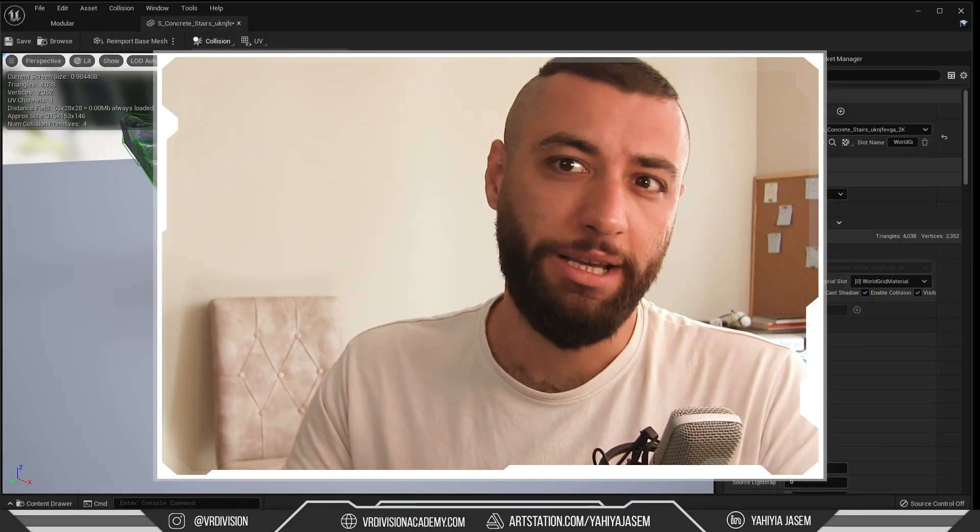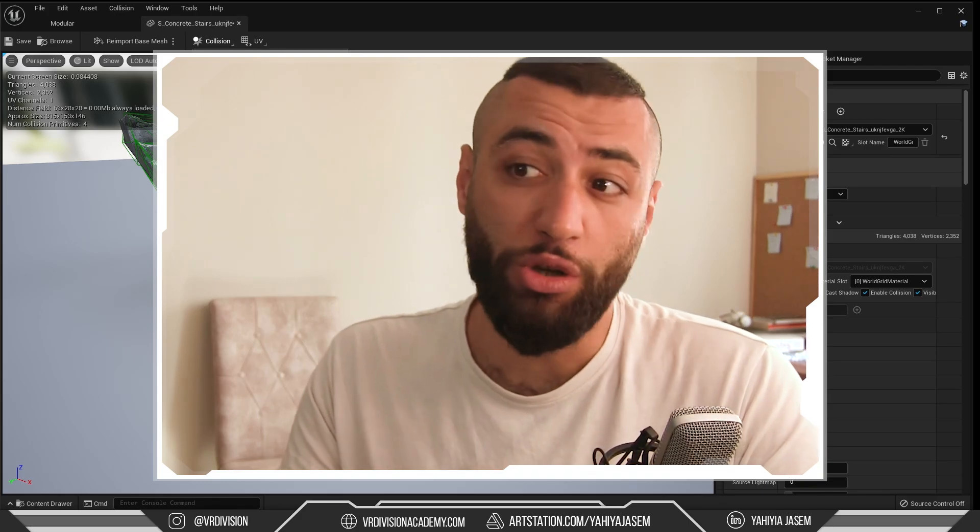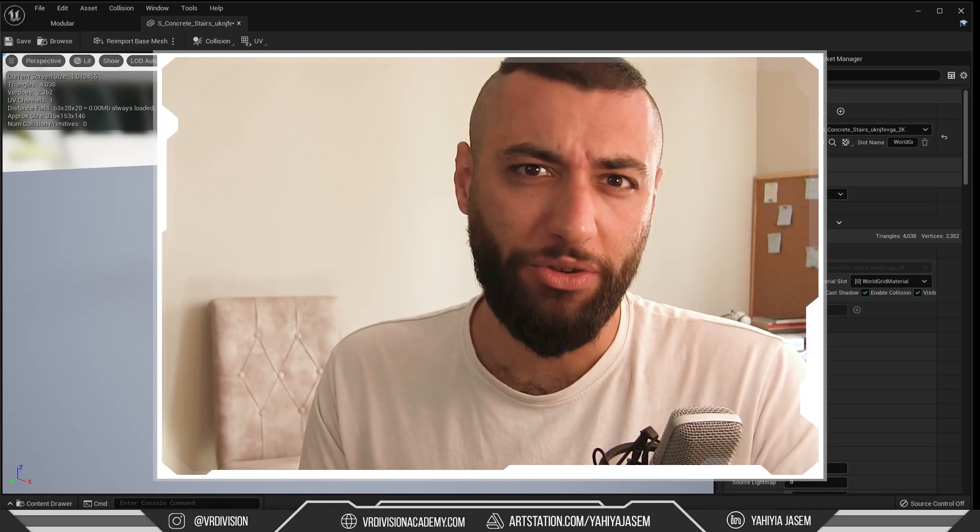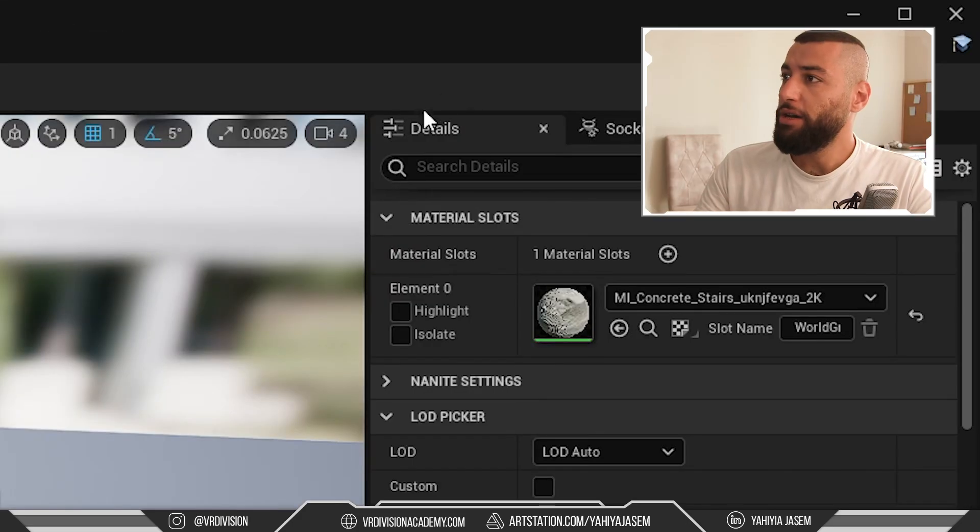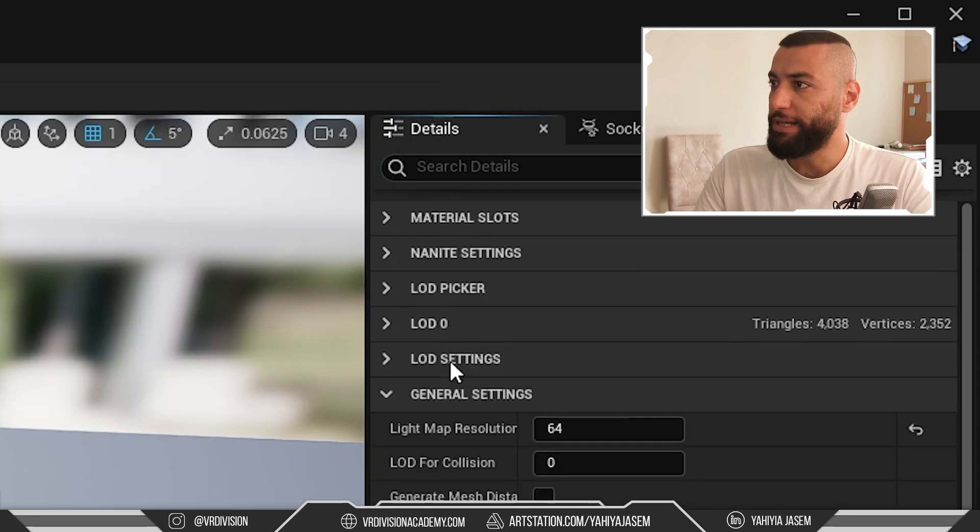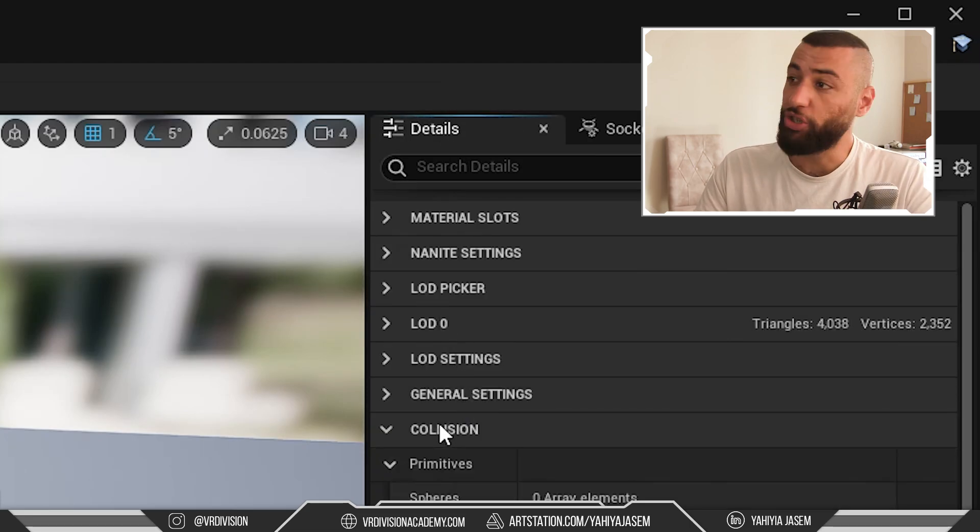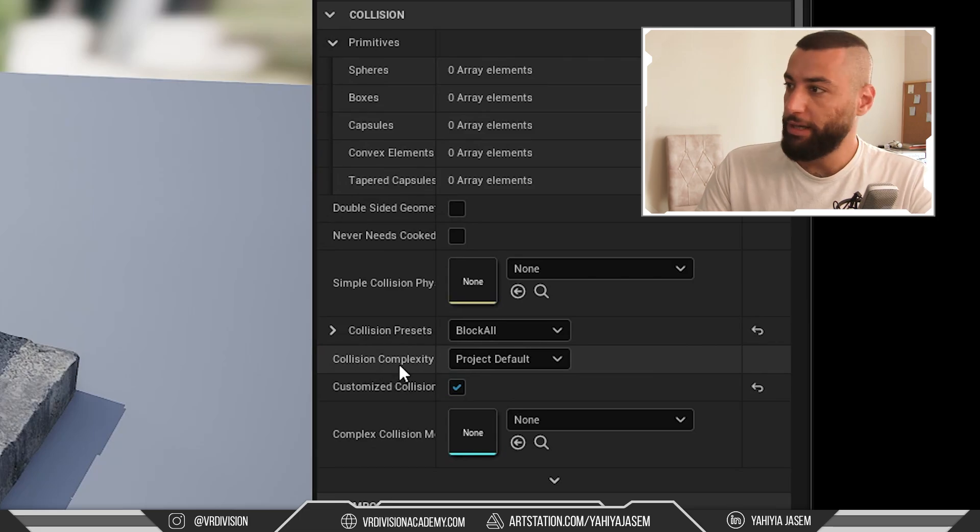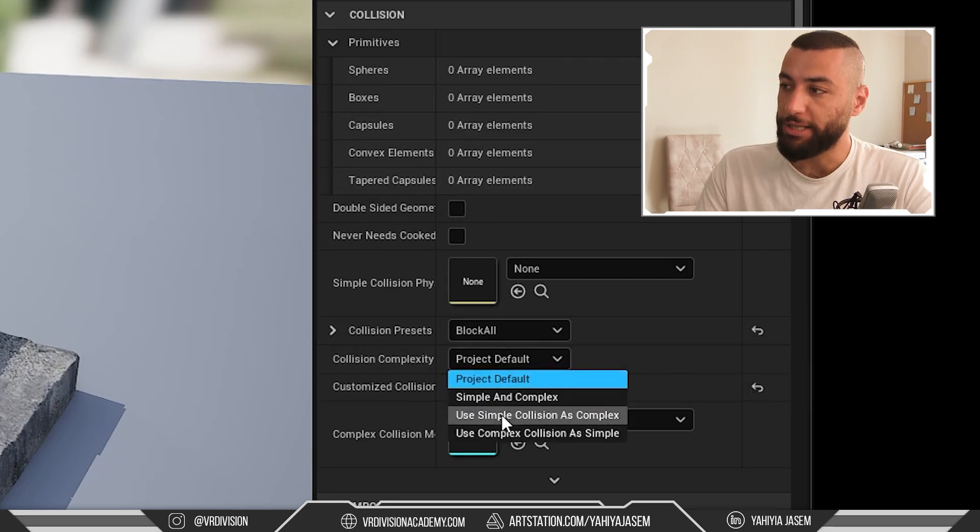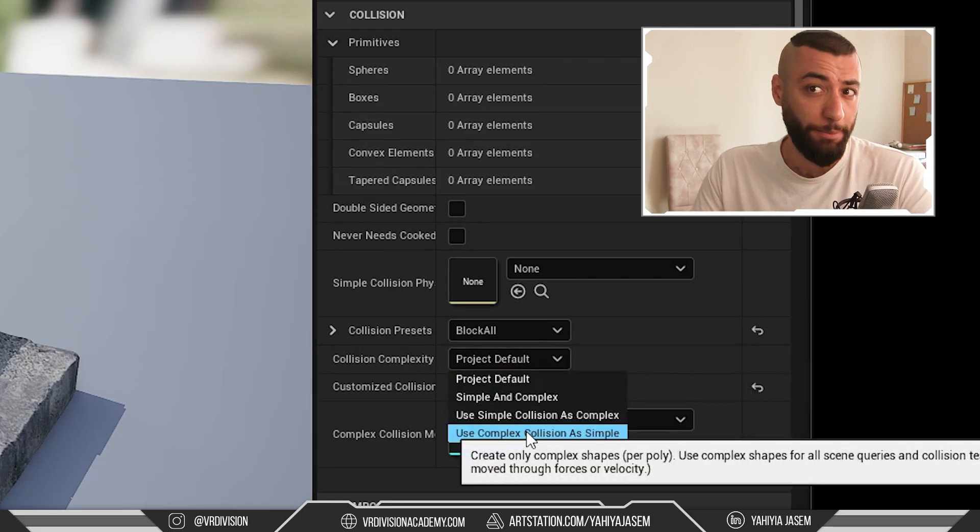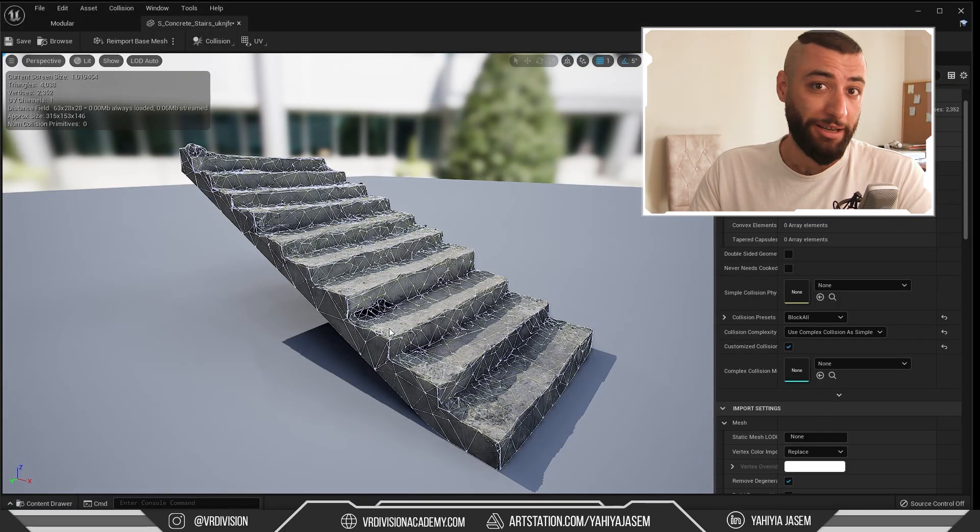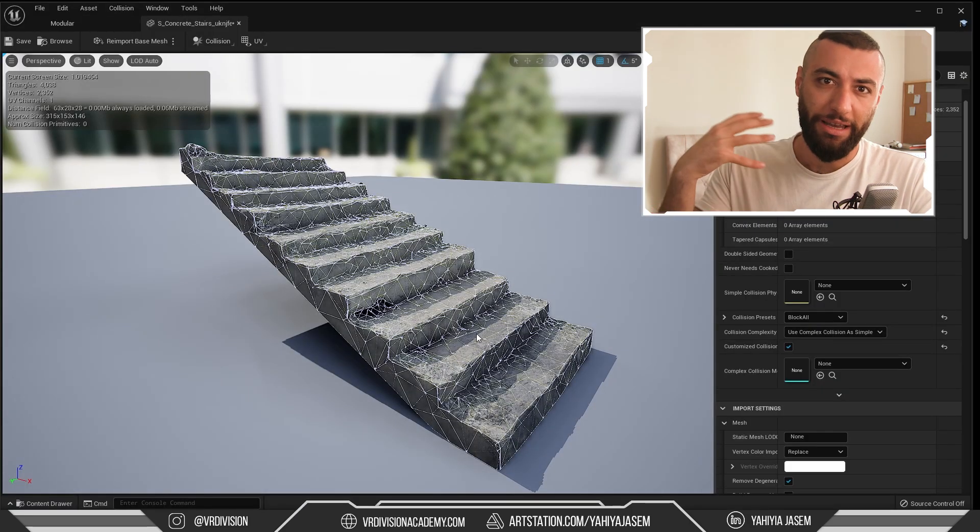We can use the geometry itself to be the collision of your mesh. Here in the details panel, close these and go to Collision. Under Collision Complexity, you can change this to Use Complex Collision as Simple. Now we can visualize the collision - it's very complex and I don't recommend this on very high poly meshes.